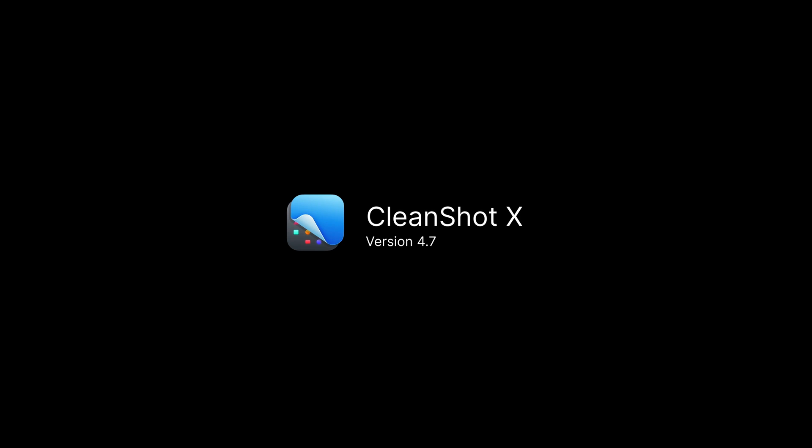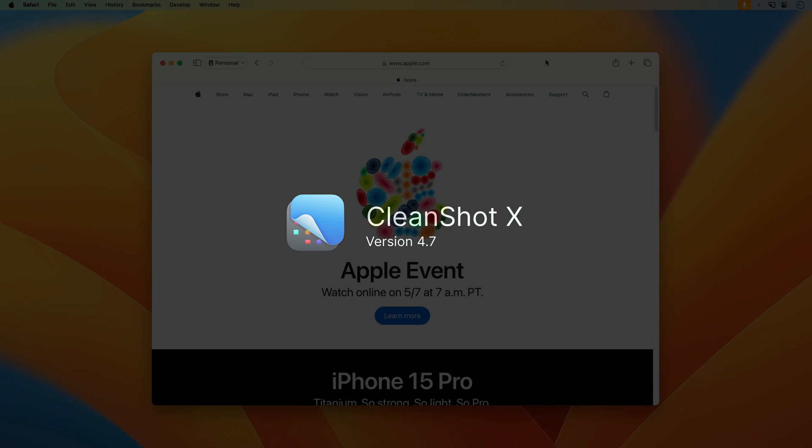Hey everybody, my name is Matt, and today I'm going to show you what's new in CleanShot version 4.7.